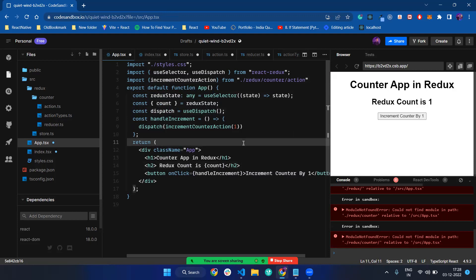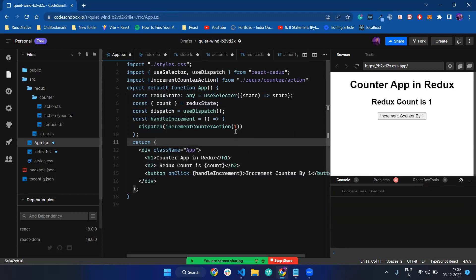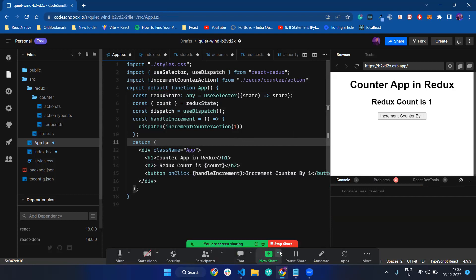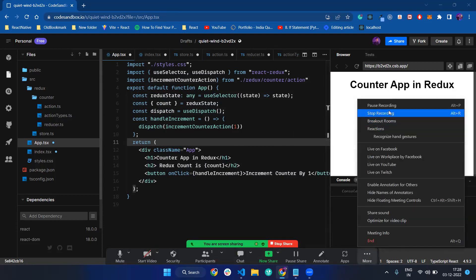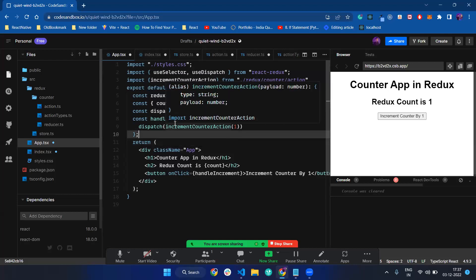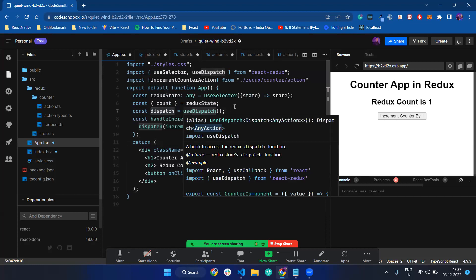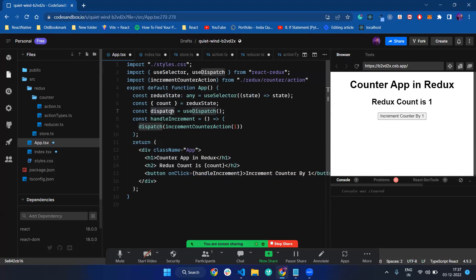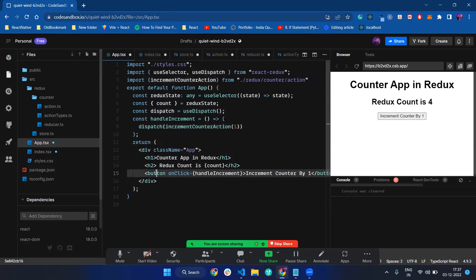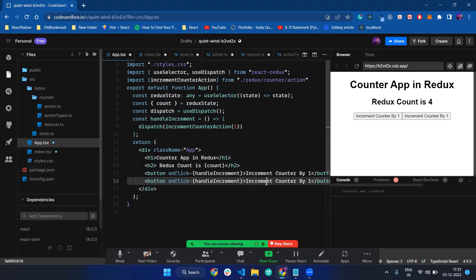We imported useDispatch from React Redux, stored the dispatch, and are incrementing by dispatching the increment counter action. If we click on increment counter by one, it will increment the counter by one. Now it's time to make another button called decrement counter by one.